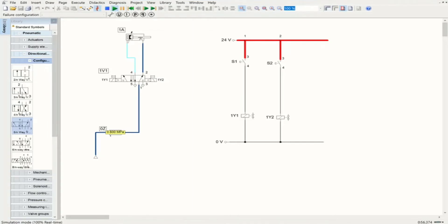That is how we use direct control of actuators with an electric circuit. In this video and the previous video we covered the concept of indirect and direct control, and we saw how we can design these types of circuits inside FluidSIM and how we control actuators using these two concepts.